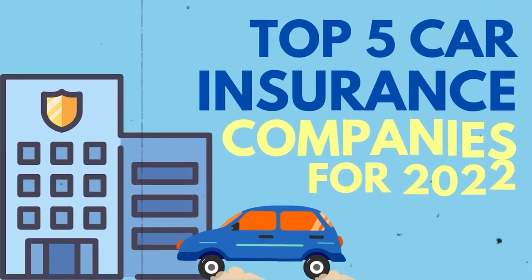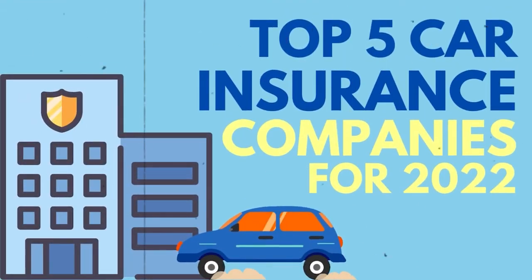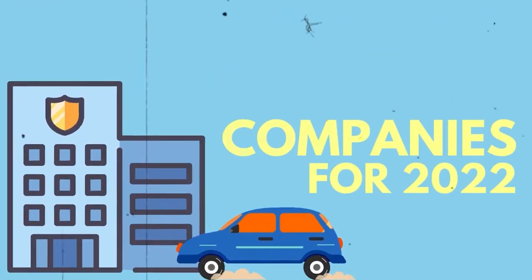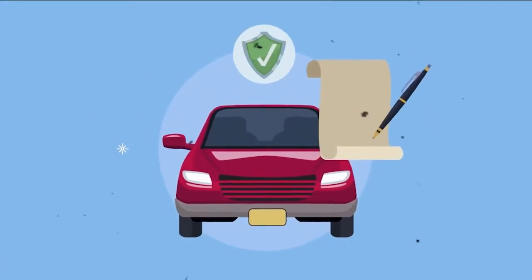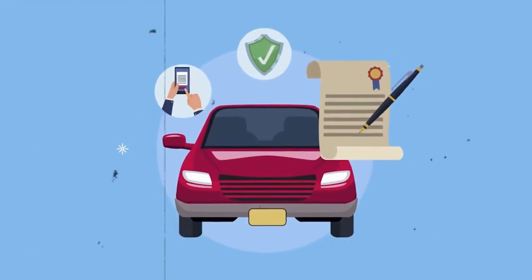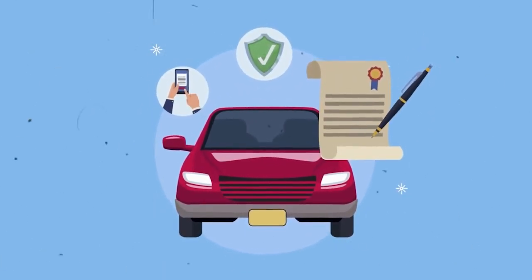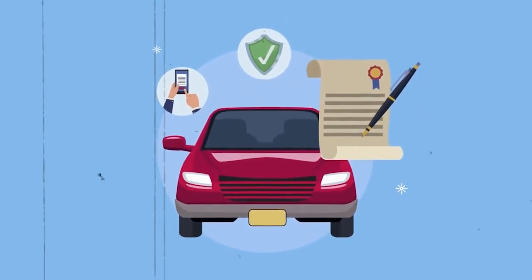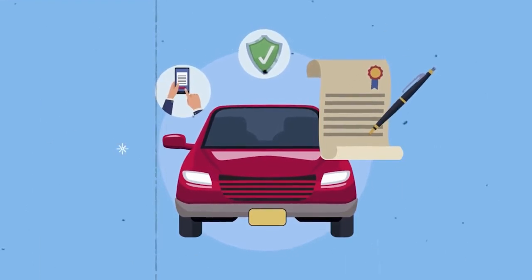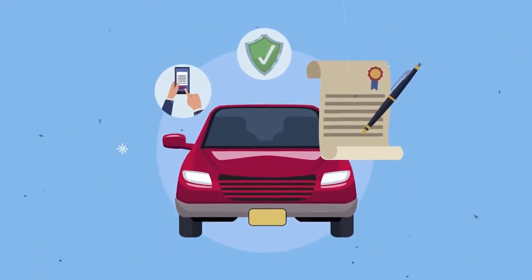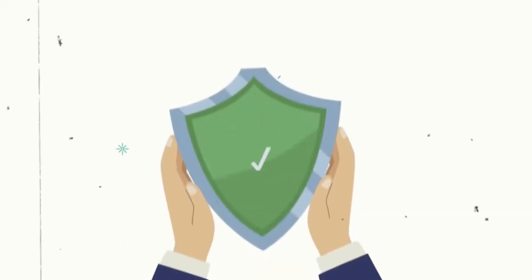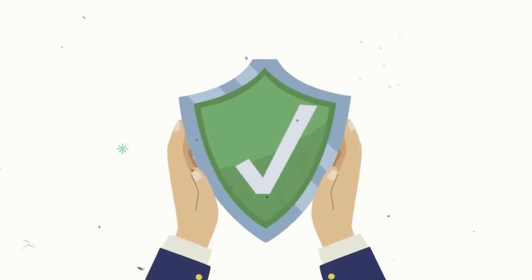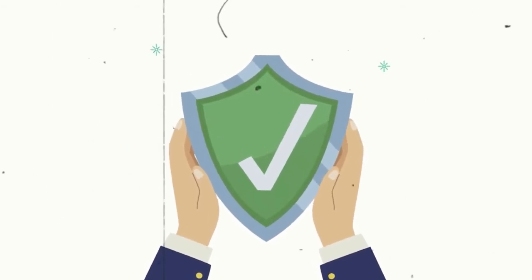Top 5 Car Insurance Companies for 2022. Finding the best auto insurance commonly involves searching for the most affordable policy, but you should also consider the quality of service you receive. After all, the best company is one that will be there for you when you need it the most.